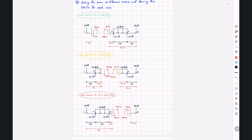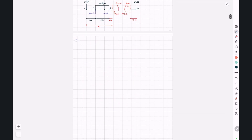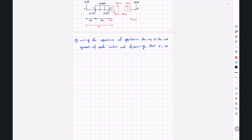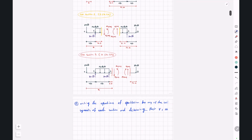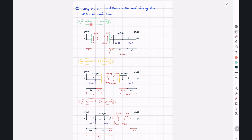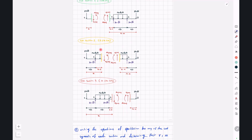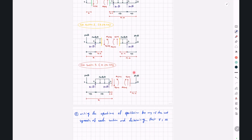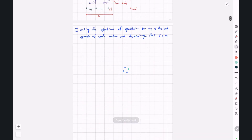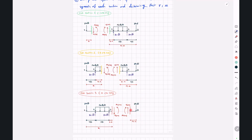Step four is writing the equations of equilibrium for one cut segment from each cut section to determine V and M. For cut section one, I'll choose the left cut segment as it is simpler. For cut section two, I'll also use the left cut segment. For cut section three, I'll use the right cut segment, which is easier to analyze.